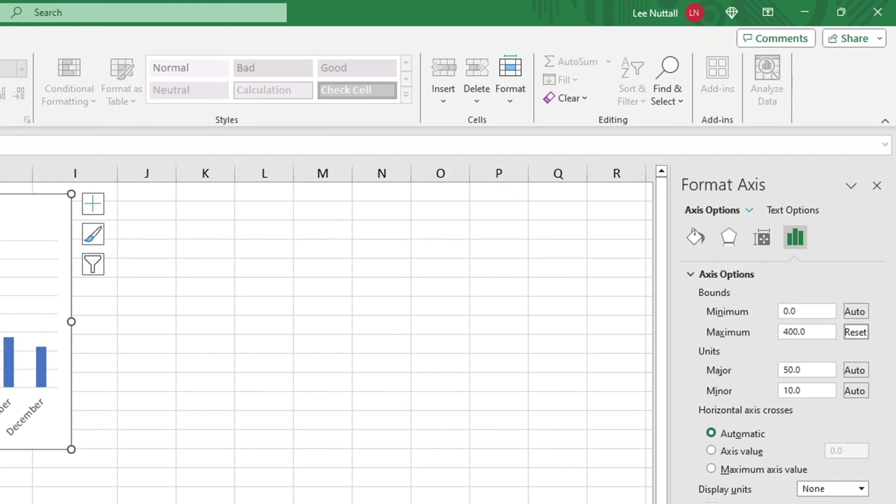In the Axis Options menu, we can customize the boundaries and units of our graph for the most accurate representation of our data.